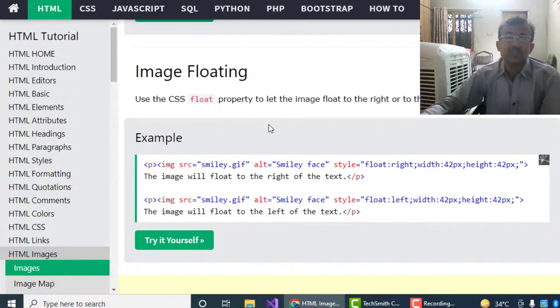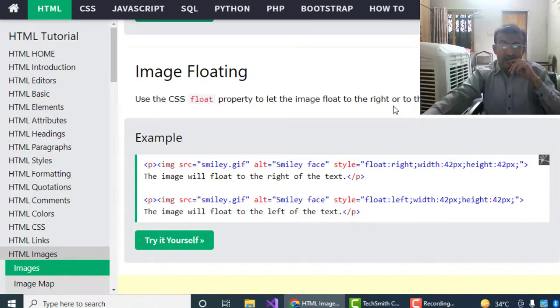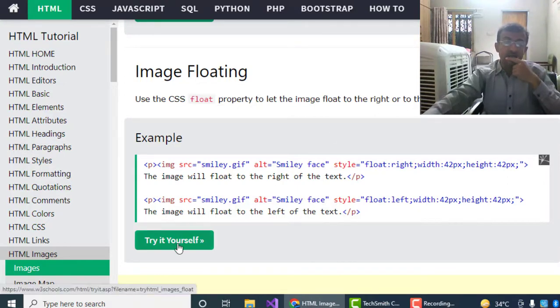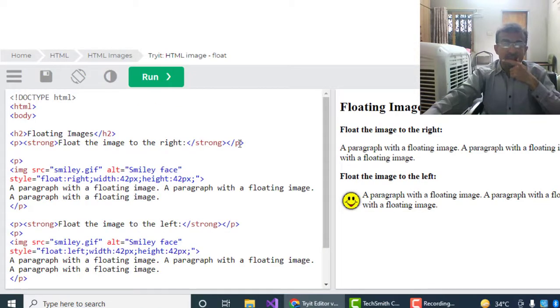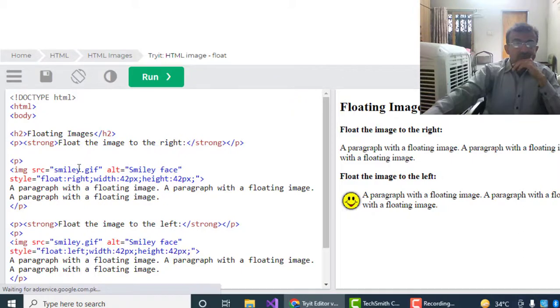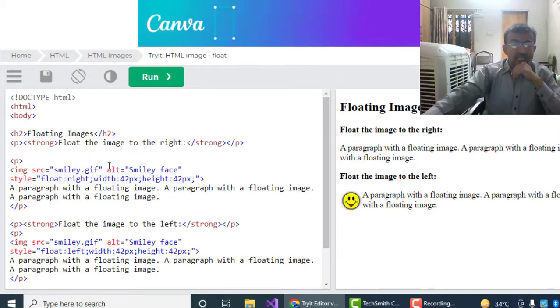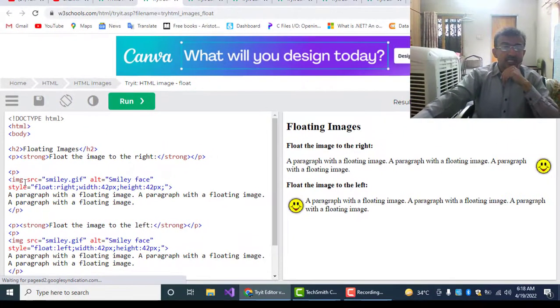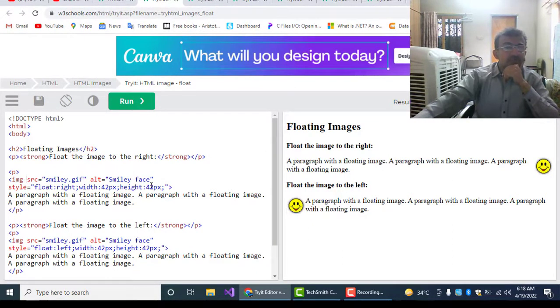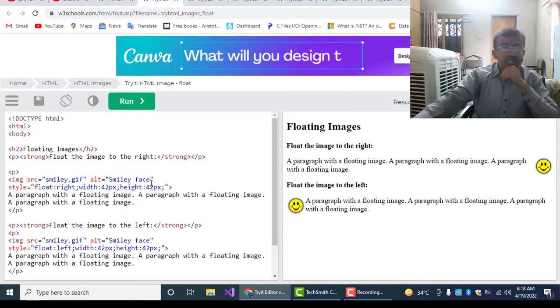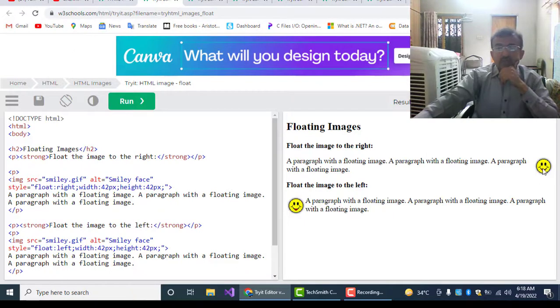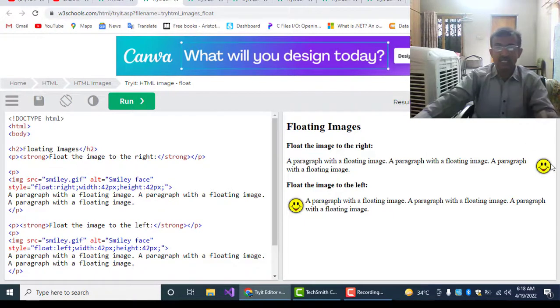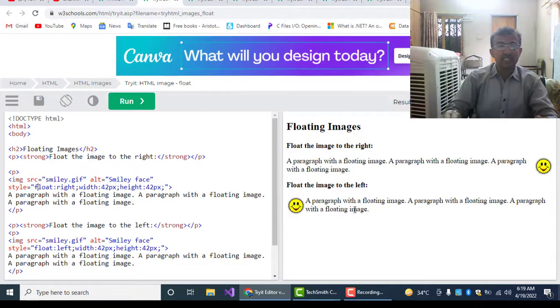Image float: use the CSS float property to let the image float to the right or to the left of the text. Now let's see how to float the images. This smiley.gif file has been loaded in the image tag. Now in the style section, this float:right has been used to locate this file on the right side.